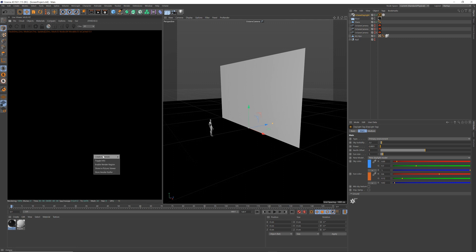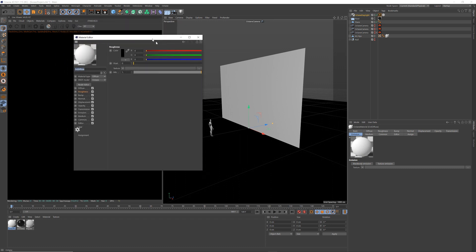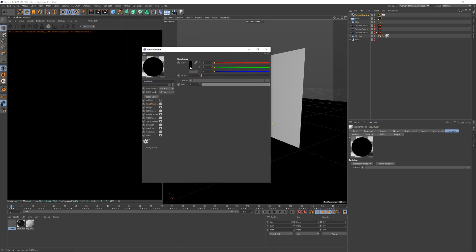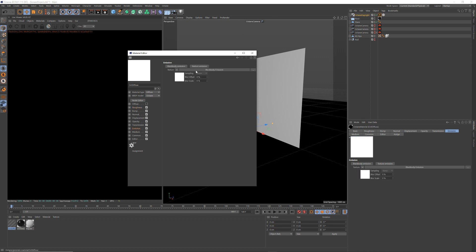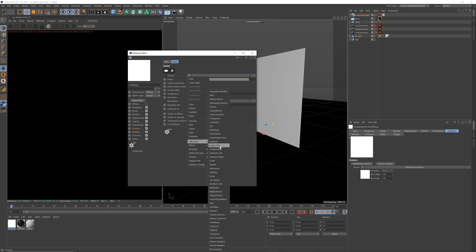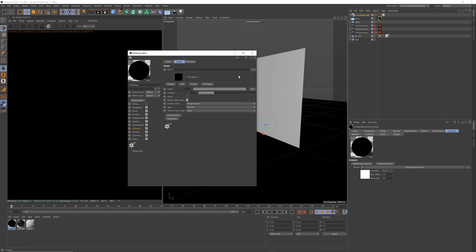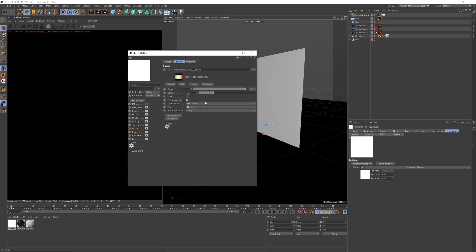Let's right click again, make a new material — this time a diffuse. Double click it, turn off the diffuse. Go to Emission, Blackbody Emission, go into that. Texture, C4D Octane, Image Texture. Select the image texture, go find your image you want to be on the TV screen. I'm going to select the first image there, which is a gradient.